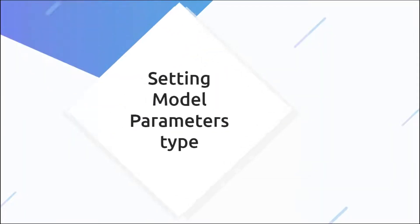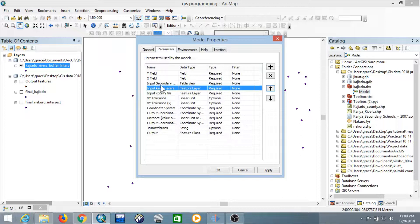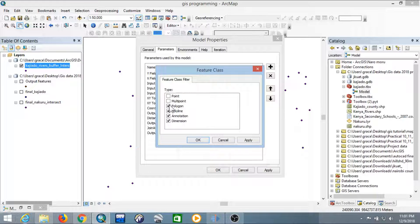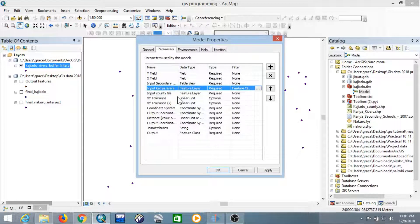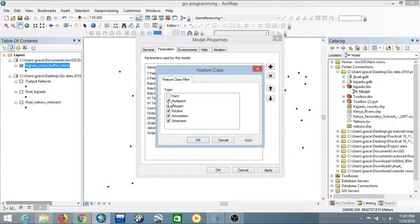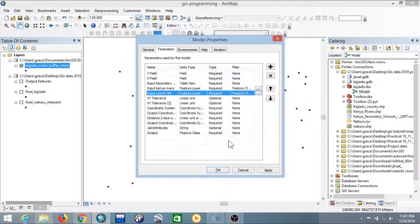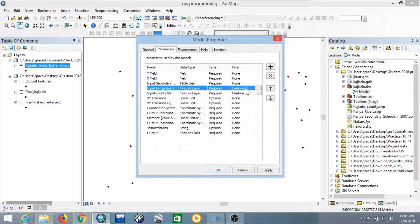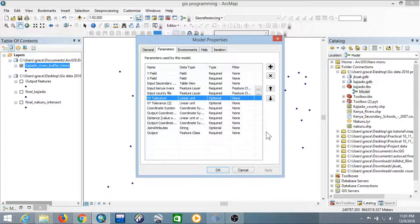Next, set the model parameter type. For the input Kenyan rivers, we want it to be a feature type of line — click on the type, then Filter, select Feature Class, uncheck all other boxes and leave it as Polyline. For the county file it should be a Polygon — select Feature Class and uncheck the others. For secondary schools they should be Points. Select OK when done.